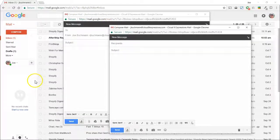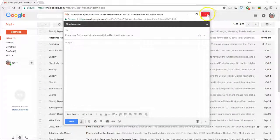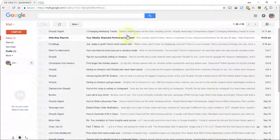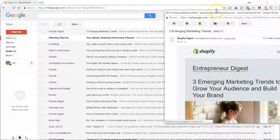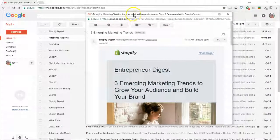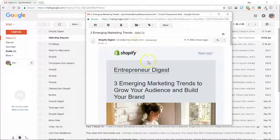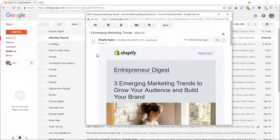You can also open your messages from other people this way, which can also be handy. Really simple tip, but incredibly useful for some people.